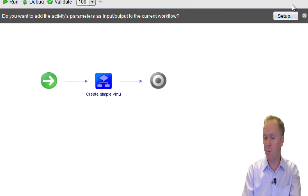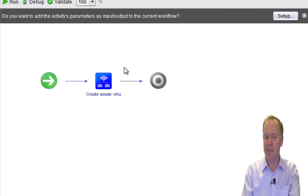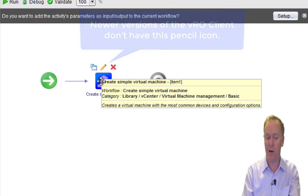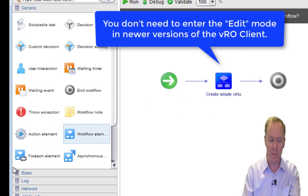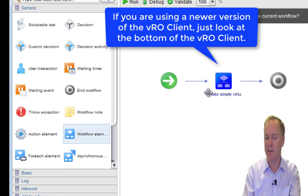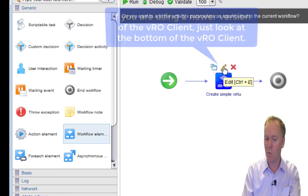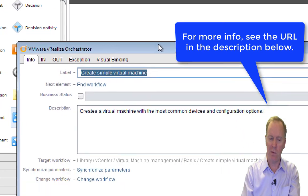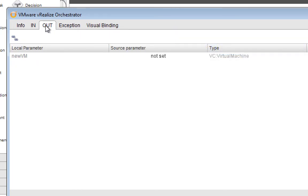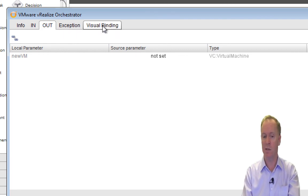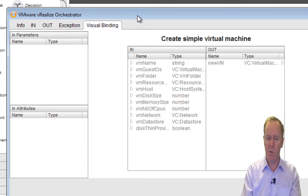Something I mentioned before called the Setup Wizard pops up, but we're not going to use it this time. Instead, I'm going to edit this embedded workflow. Whenever I drag out a workflow — or any other schema element or action — the very first thing I do is edit it and look at what the input and output parameters are. Let's hit Edit. I want to take us to something new called the Visual Binding tab. Just like the In/Out tabs allow you to do binding, so does the Visual Binding tab.